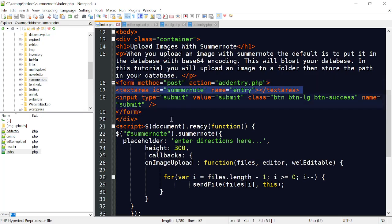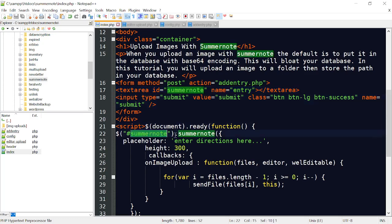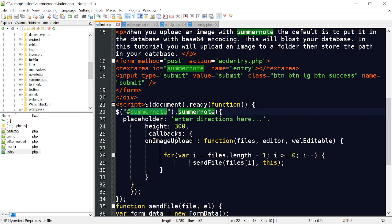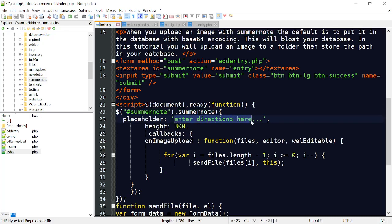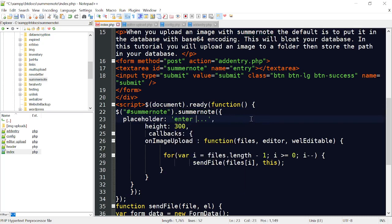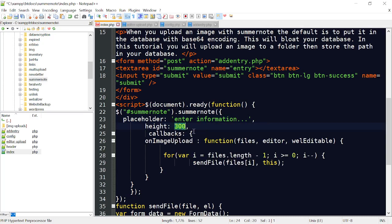These scripts down here target the SummerNote ID, the text area. You can have some text here. Instead of Enter Directions, we'll say Enter Information. We set that at a height of 300, and then we have a callback. On Image Upload, we're going to grab whatever file is dragged into there.